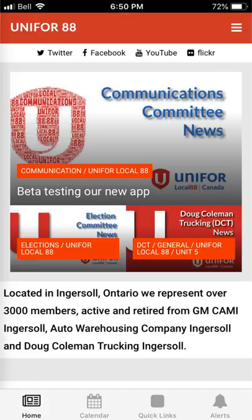We hope you enjoy the new Unifor app. As we gain knowledge we hope to add new features and options. Once again thank you for downloading, and if you have any questions please feel free to contact Alan Fisher or Keith Ackworth.